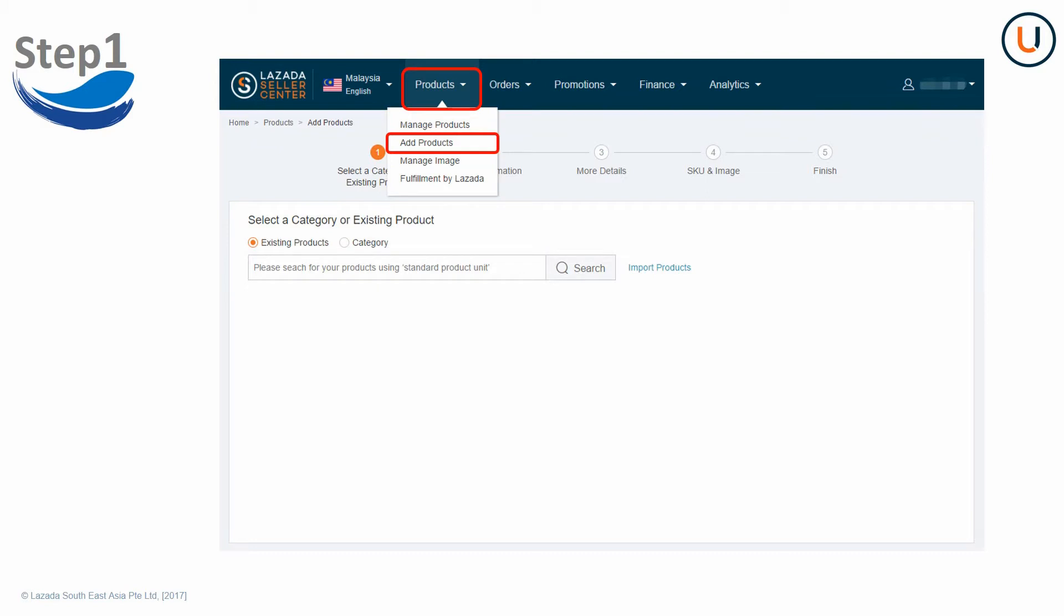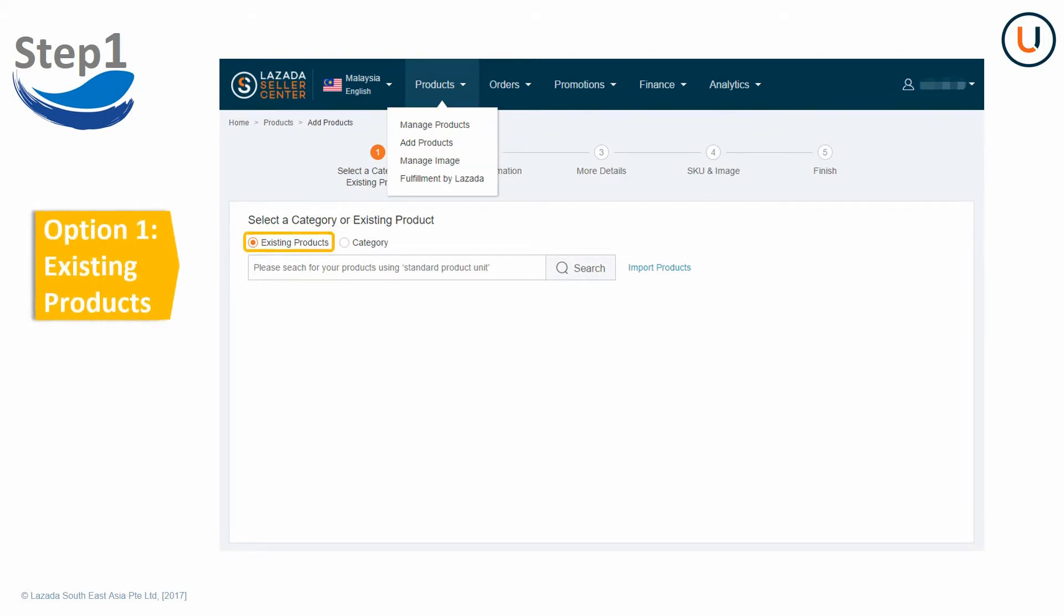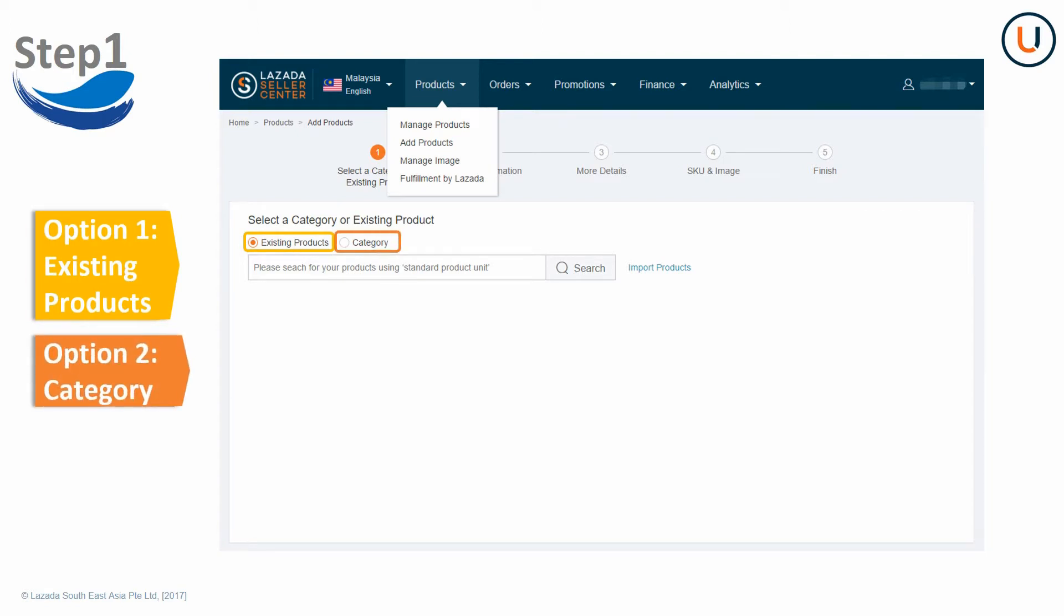Currently, you have two creation methods. Option 1, select an existing product. Option 2, select a category.